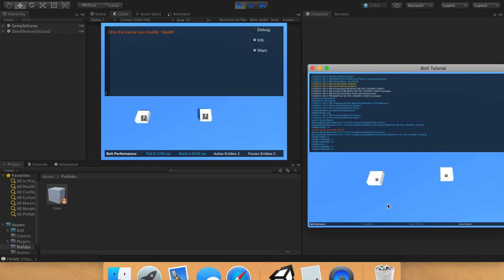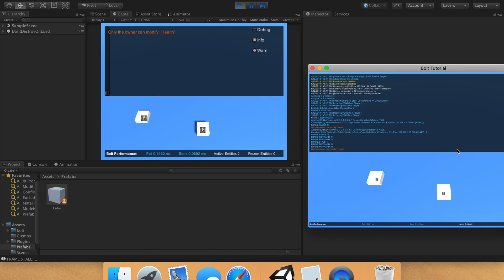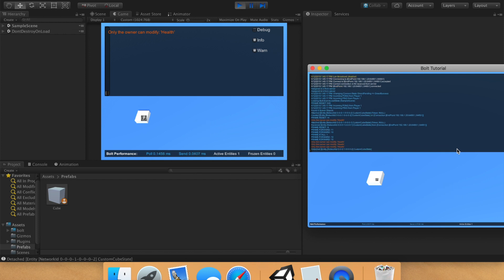Hey guys! In this tutorial, we're going to cover how to synchronize variables such as health. So when I press the spacebar one, two, three times, it goes away on every computer.